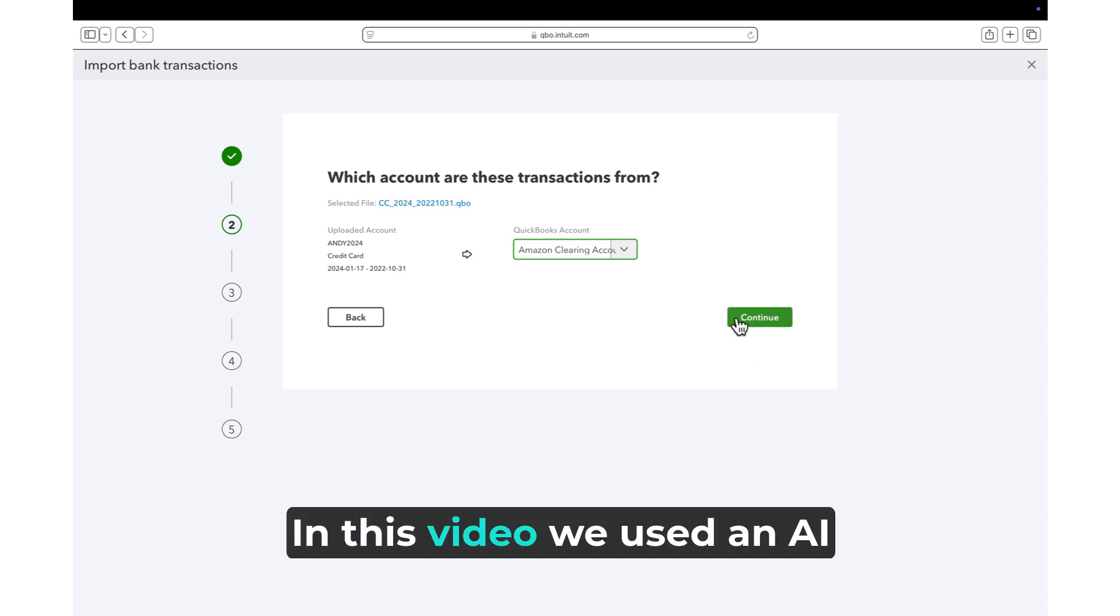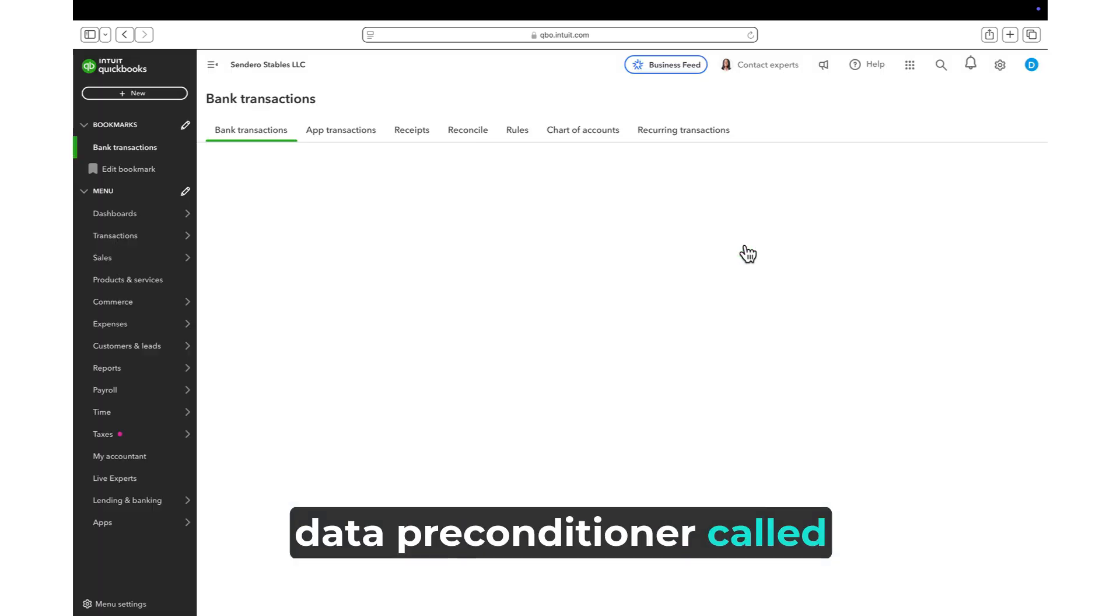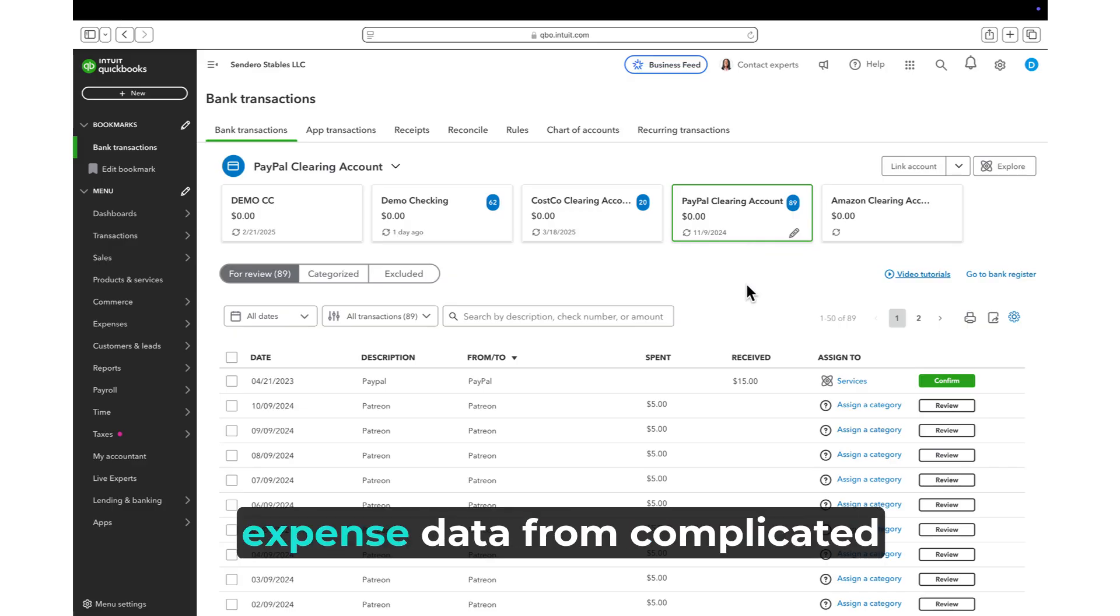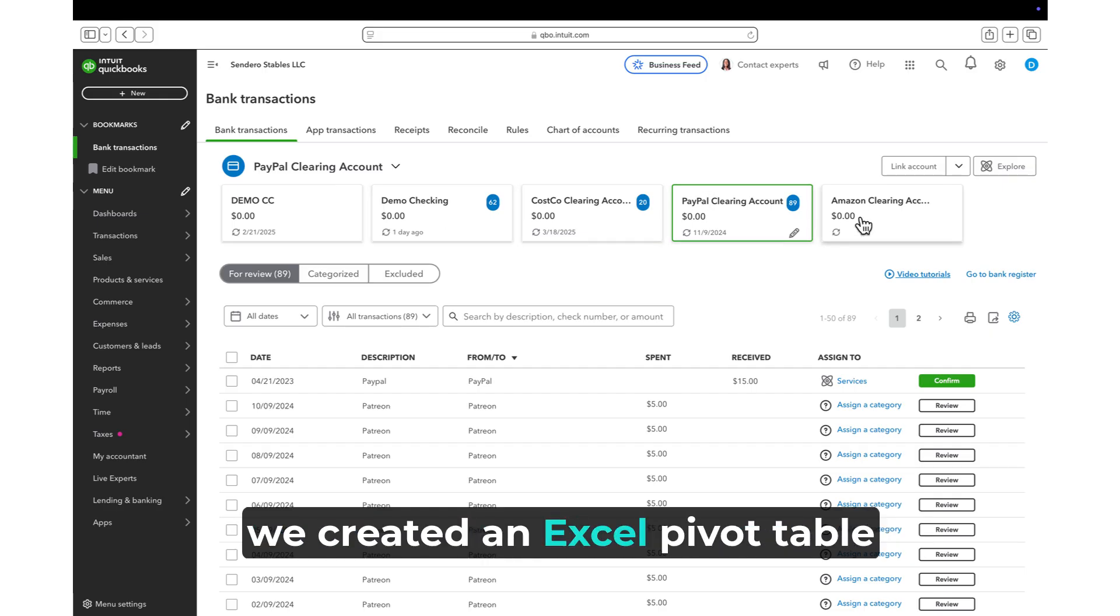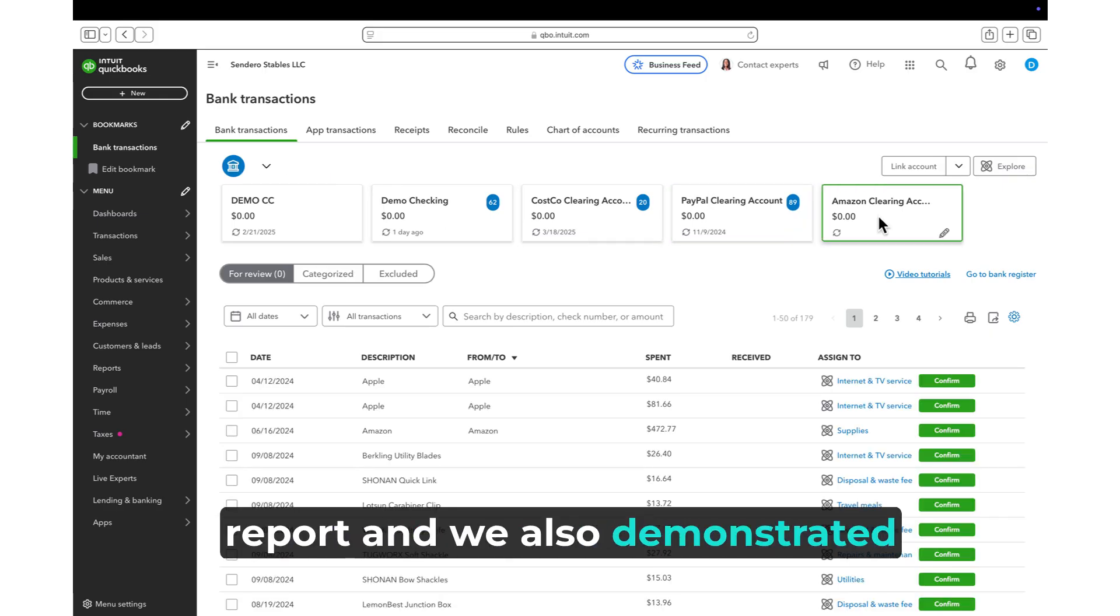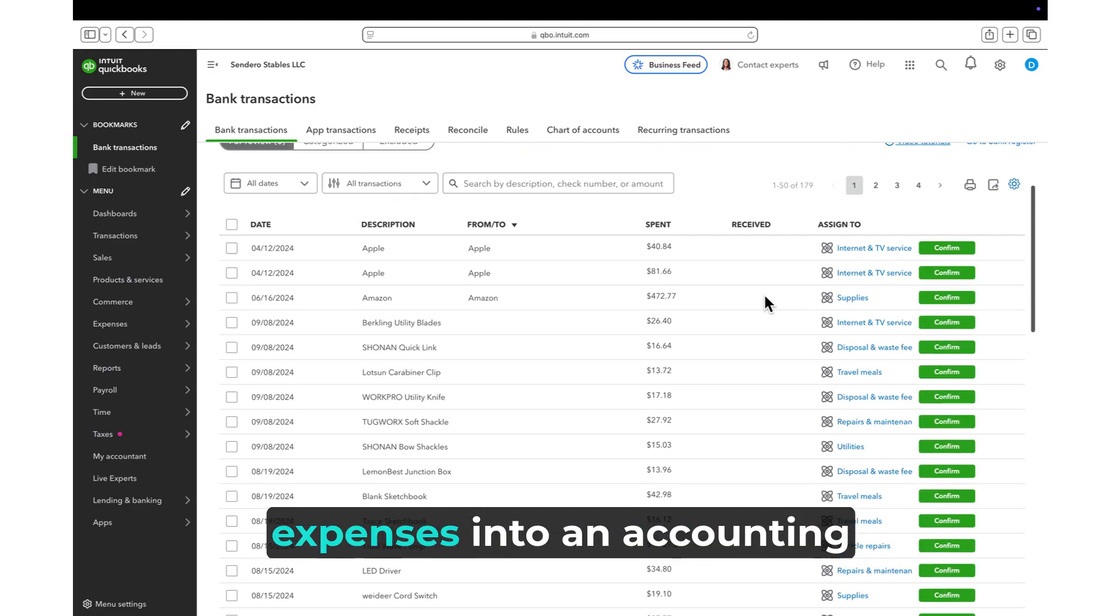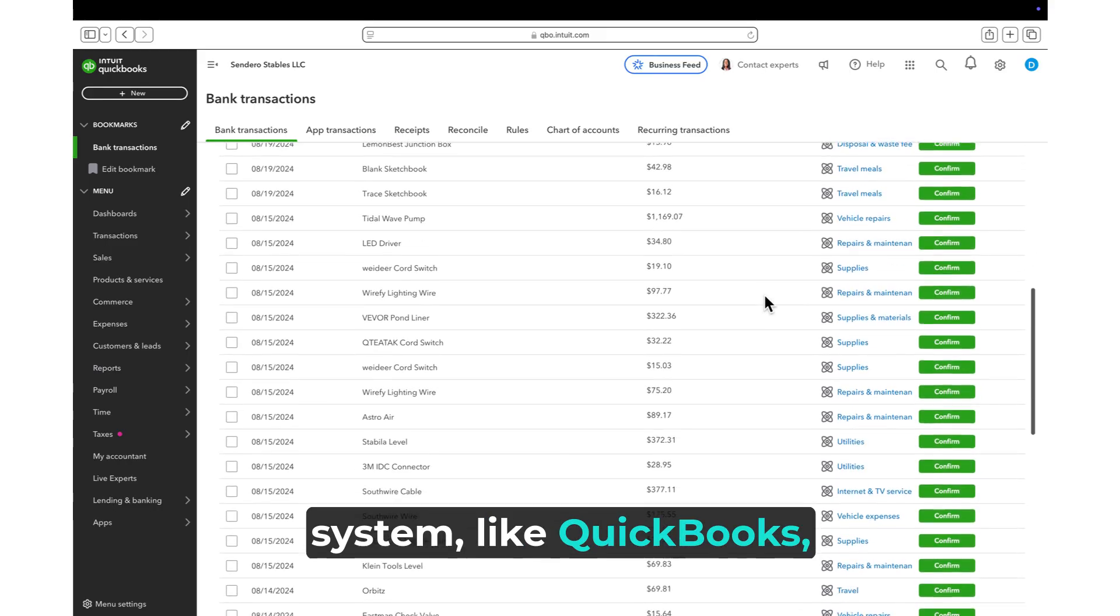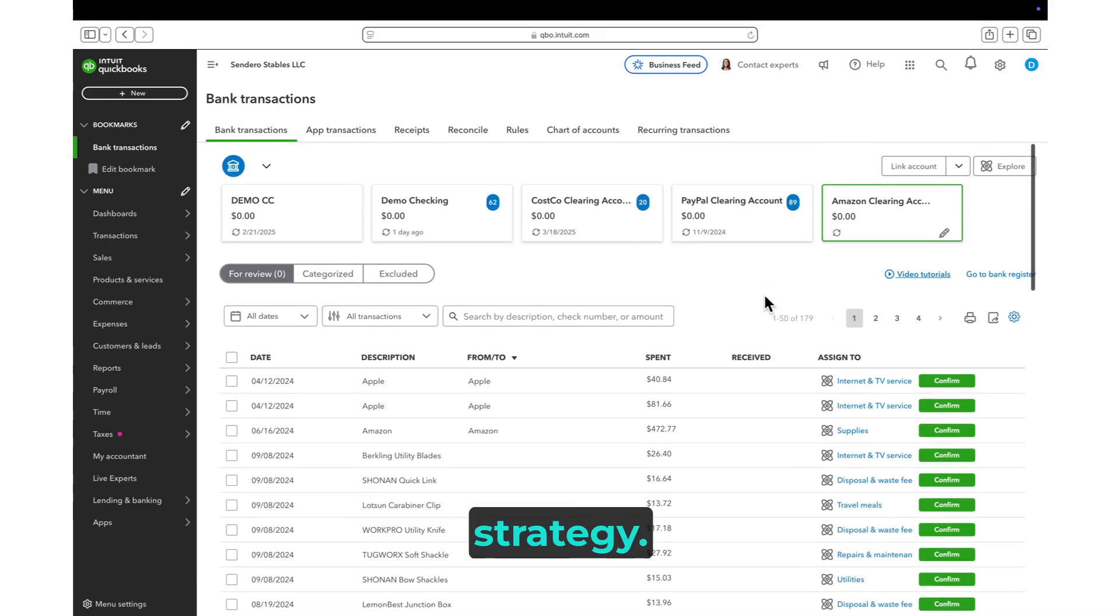In this video, we used an AI data preconditioner called BadBank to extract usable expense data from complicated and cumbersome Amazon data. And we created an Excel pivot table report. And we also demonstrated one method for uploading these expenses into an accounting system like QuickBooks using a clearing account strategy.